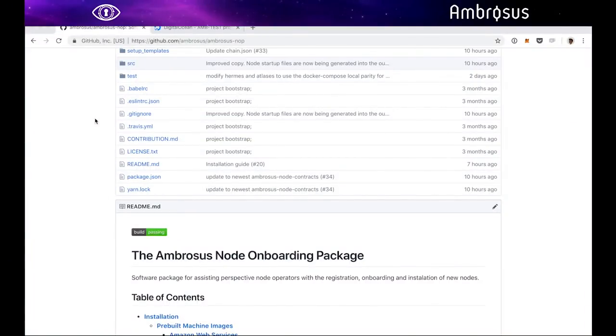Hey guys, Vlad Trifa here. I'm the Chief Product Officer at Ambrosus and today I just want to show you how to set up your environment so you can run Ambrosus masternodes.